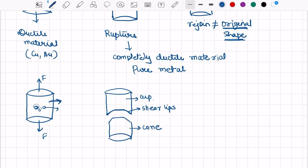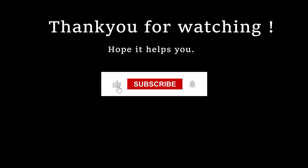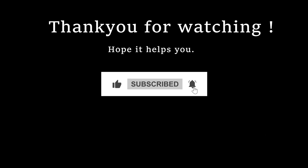So here we can see there are shear lips that fail at 45 degrees. This is about a moderately ductile material. In the next video, we will study the fractography of brittle and ductile materials.